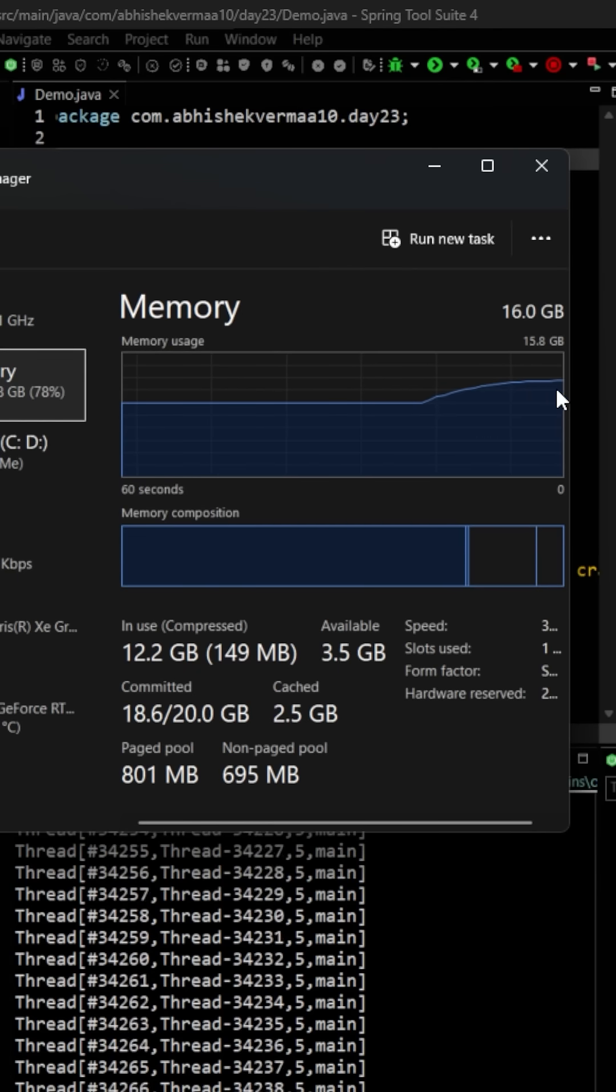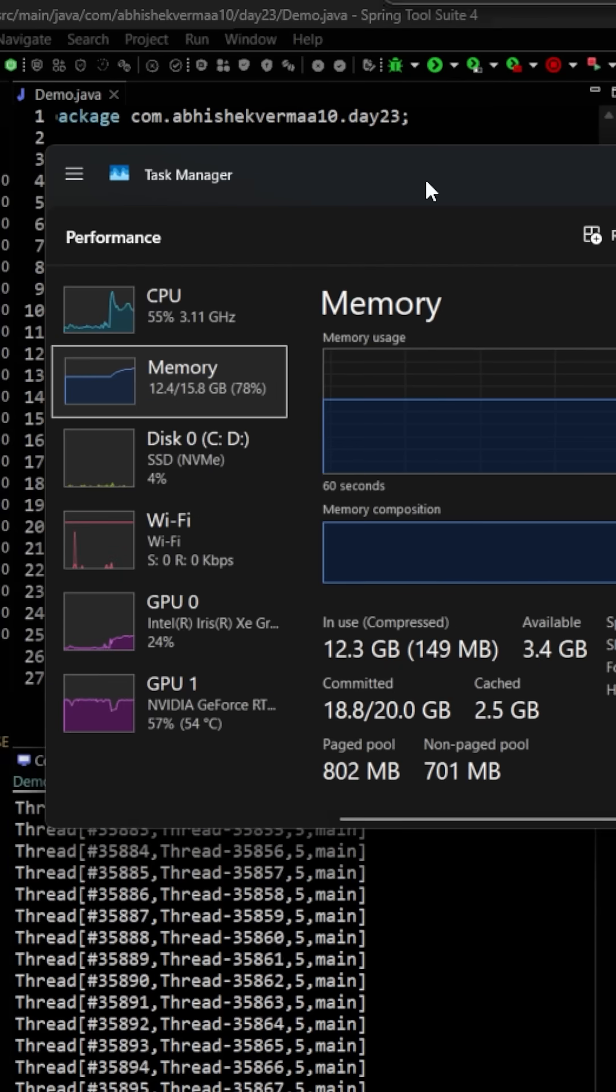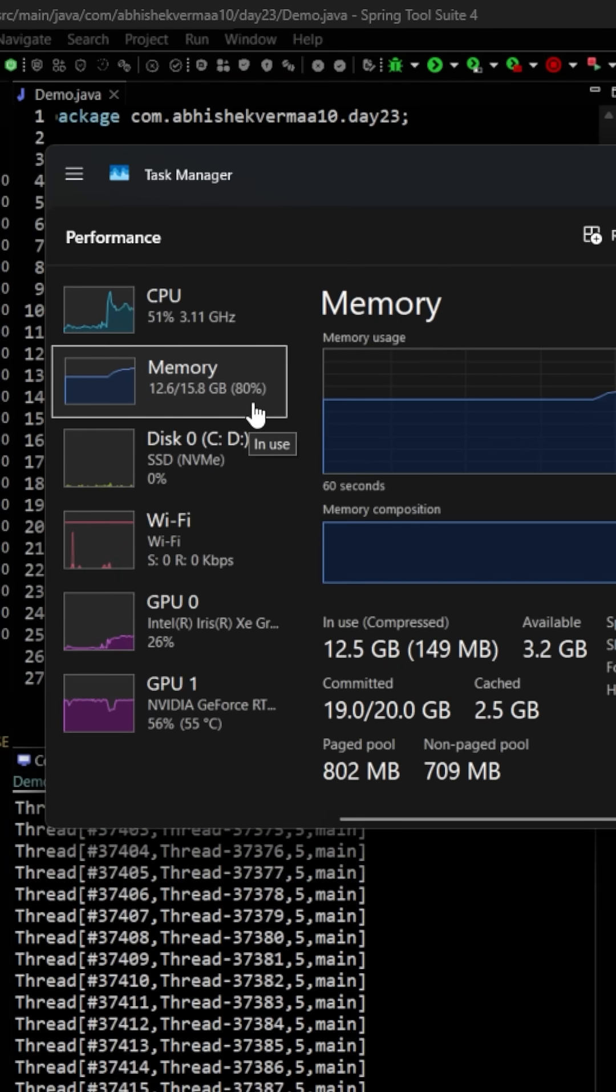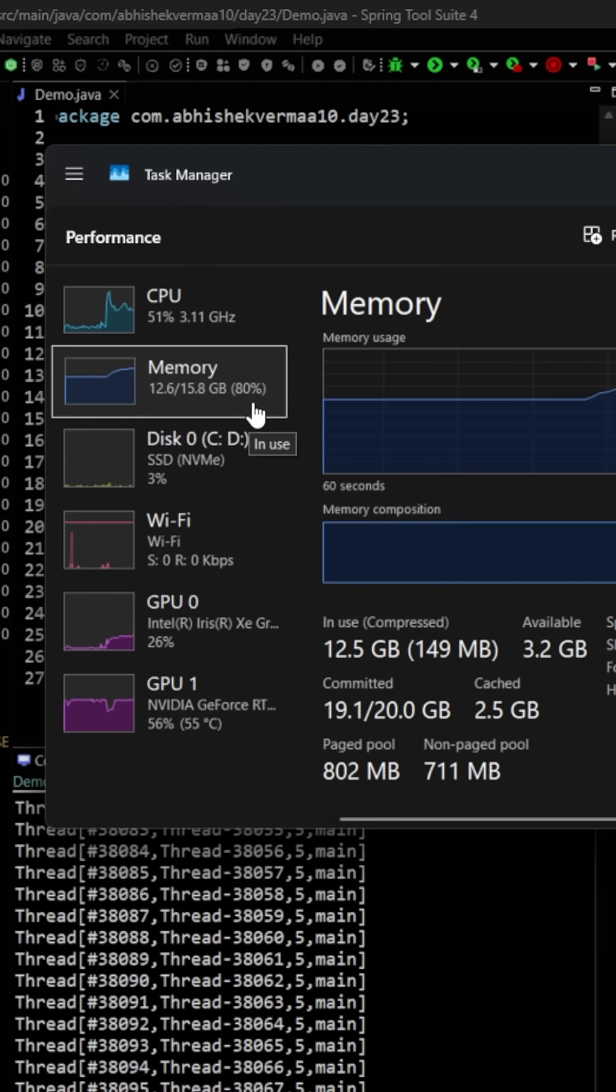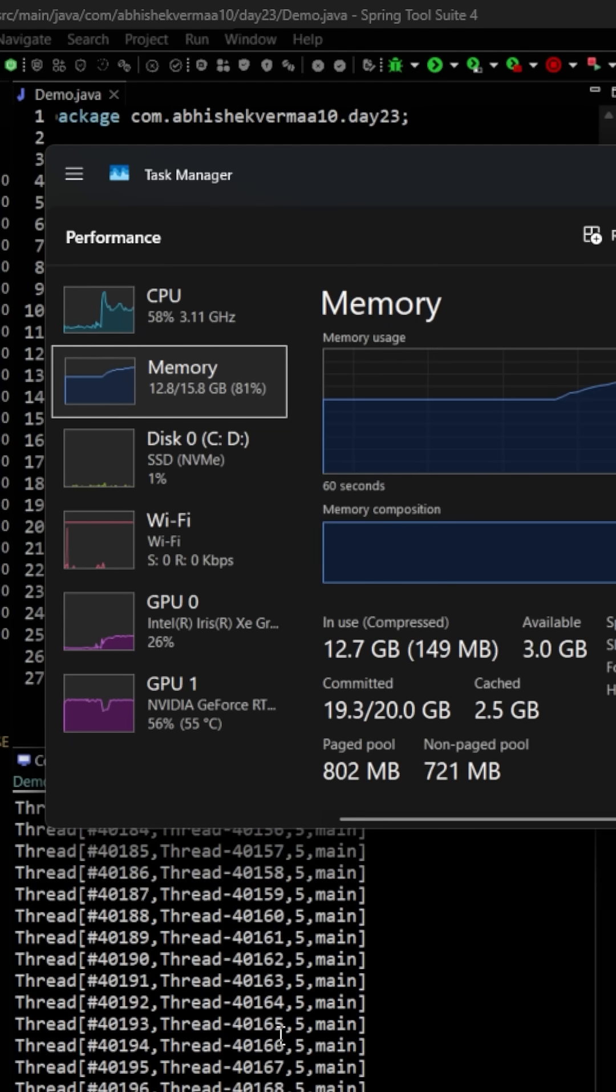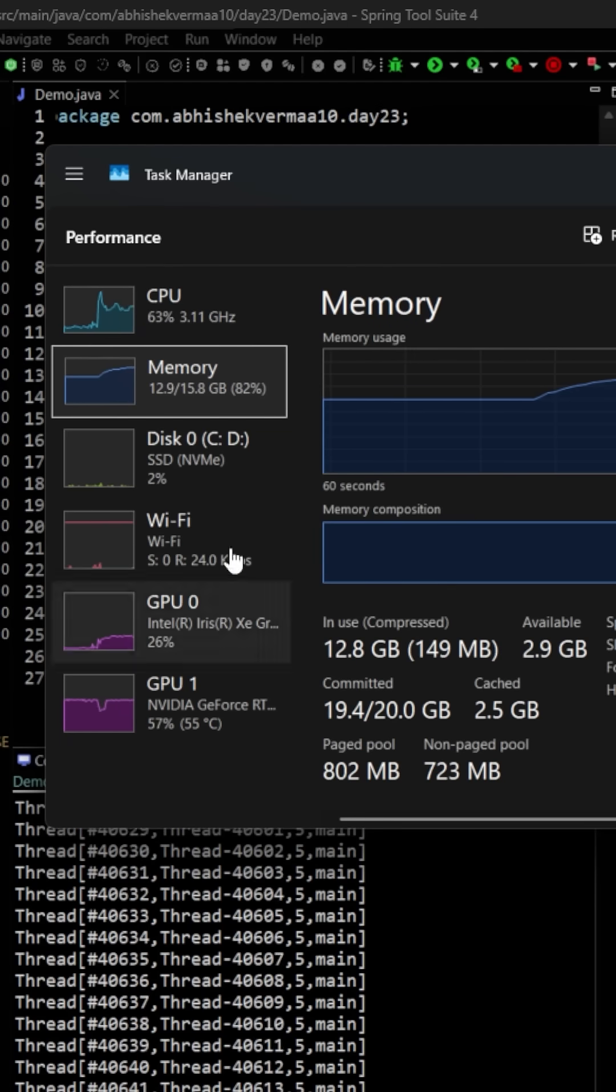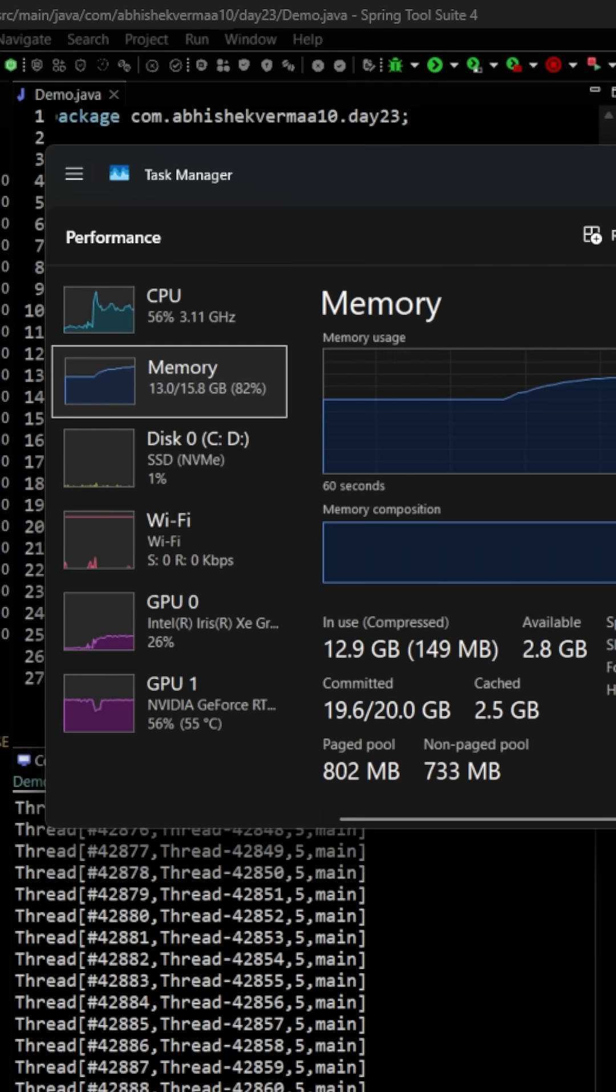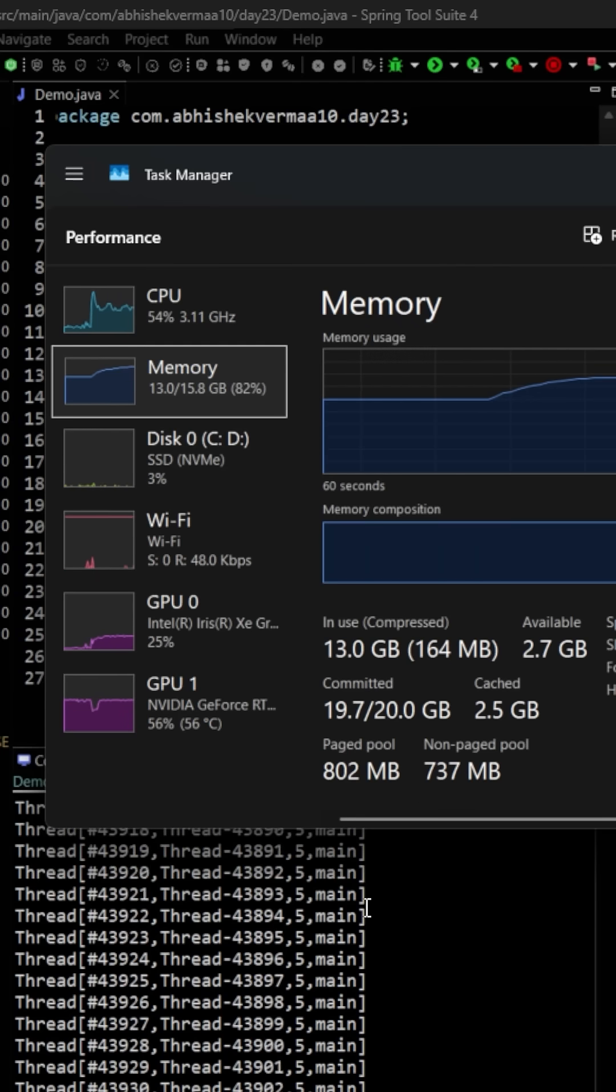It is now consuming 80 percent of the memory. Here you can see the number of threads which are getting created. Now it has increased to 82 percent and I guess we are something around 42,000 threads or something. In the CPU we are making usage of 50 percent CPU power.